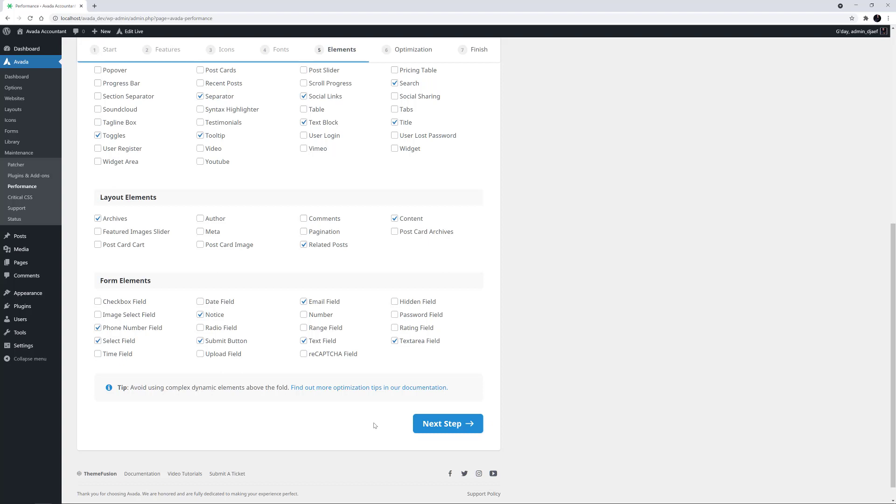If you wanted to add more content to the site later on using a disabled element, you can always re-enable specific elements from the Builder Options page, found under Options Builder Options from the Avada Dashboard. OK, let's move on.